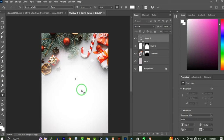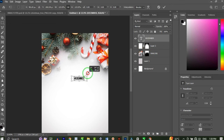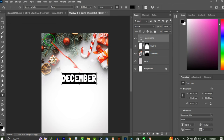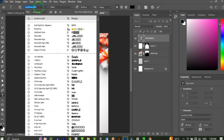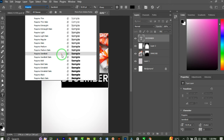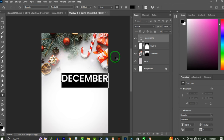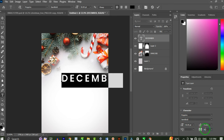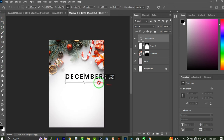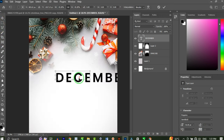Next I'm going to type 'December' here, change the color to black, and scale it up. The font I'll be using is Poppins — specifically Poppins Semi Bold, which looks very cool. On the property bar, I'll increase the tracking to 150. Then I'll transform and reduce the size and place it at the center.